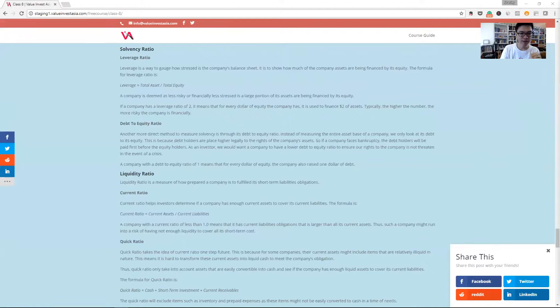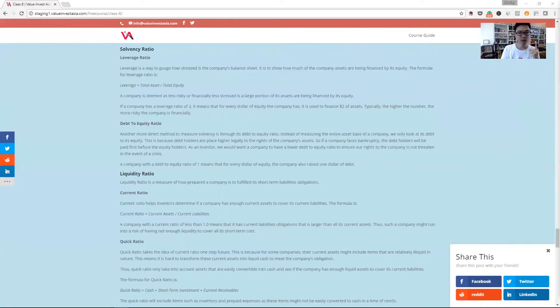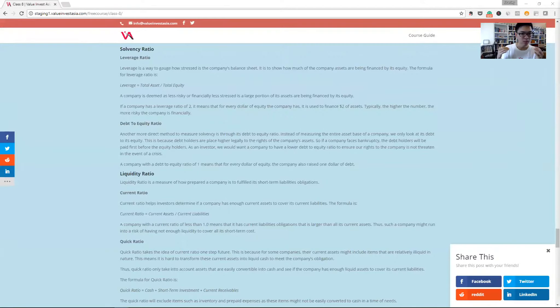If the company has a debt to equity ratio of one, it means that for every dollar of equity, the company has $1 of debt as well. And again, the higher the number, the more risky the company is.